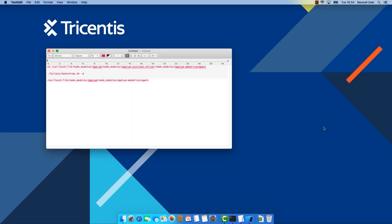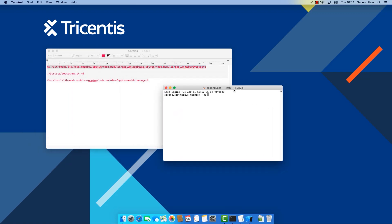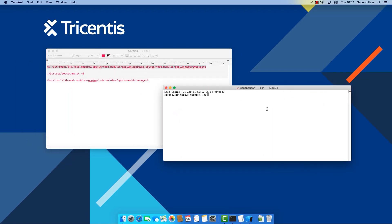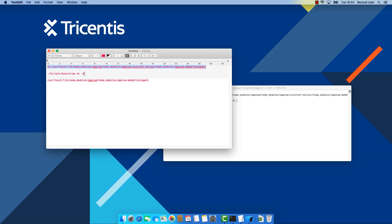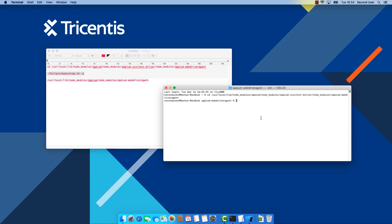Back on our Mac we now need to run one additional script and then set a provisioning profile. The script we need to run is located in this directory. And the fastest way to do it is to take this line, open up a terminal window and enter it here to navigate to the directory. And then we need to run the bootstrap.sh script which is located here just by executing this. Again, I already installed the mobile engine on this Mac so I'm not going to run it here.